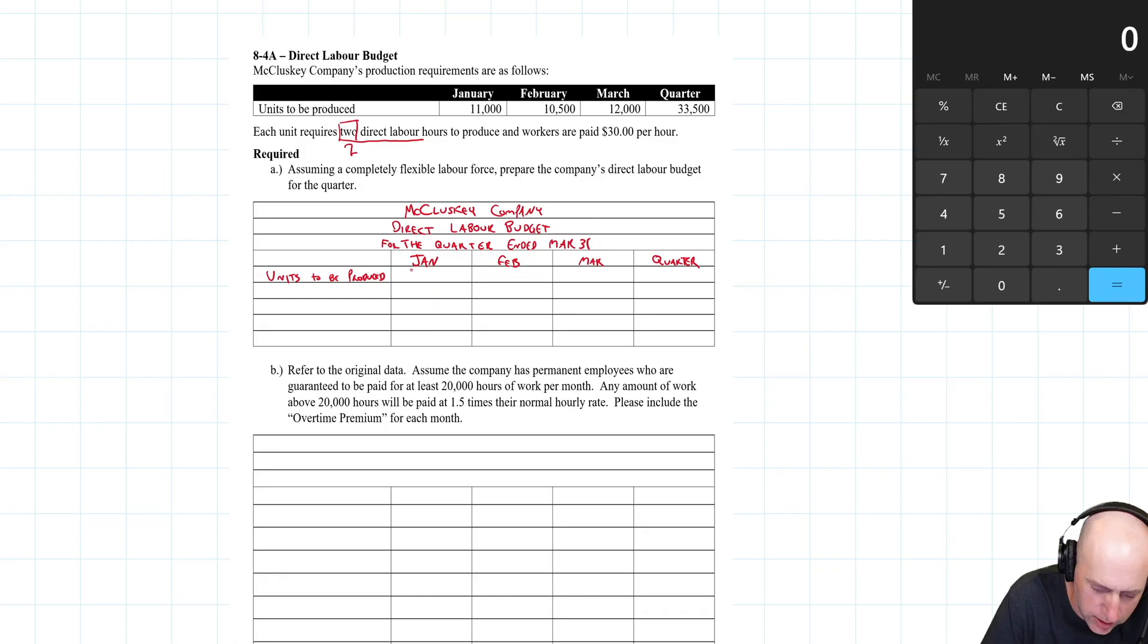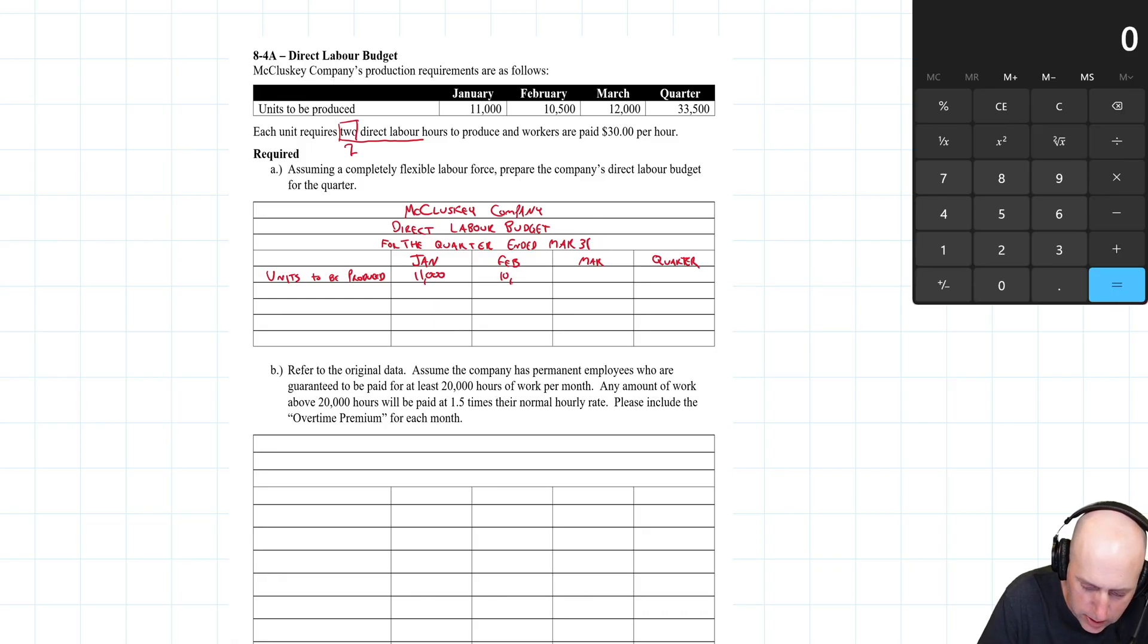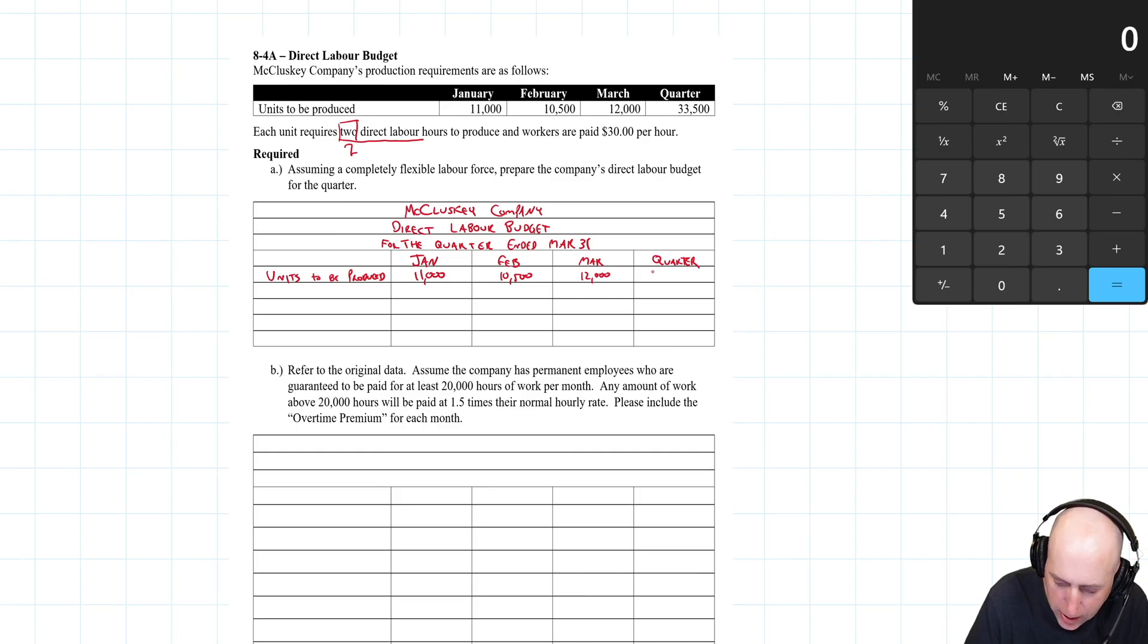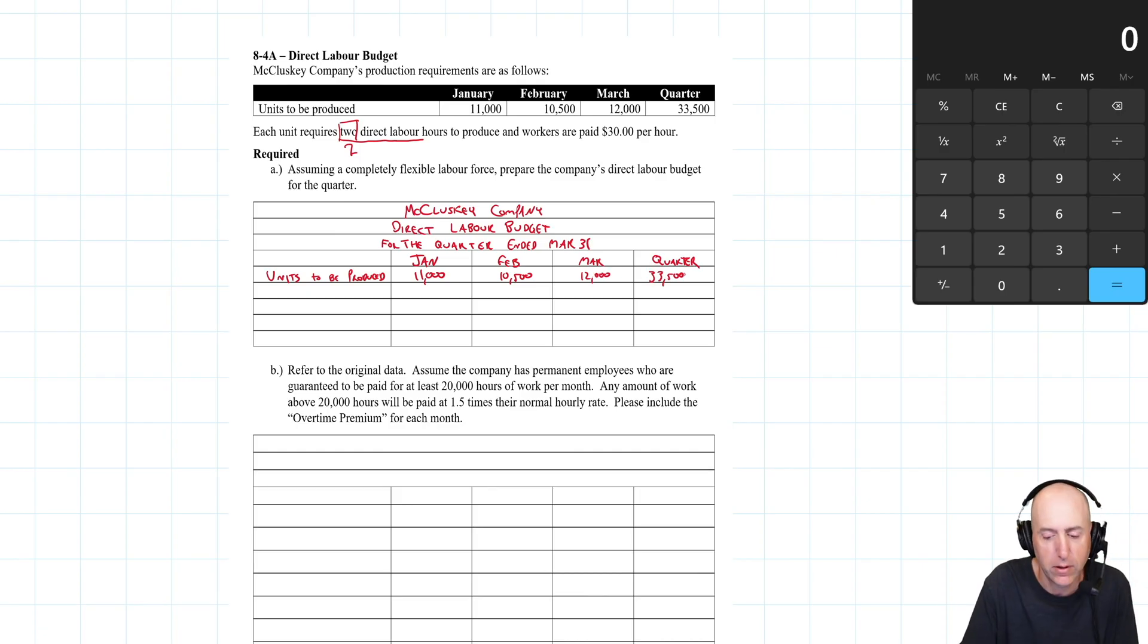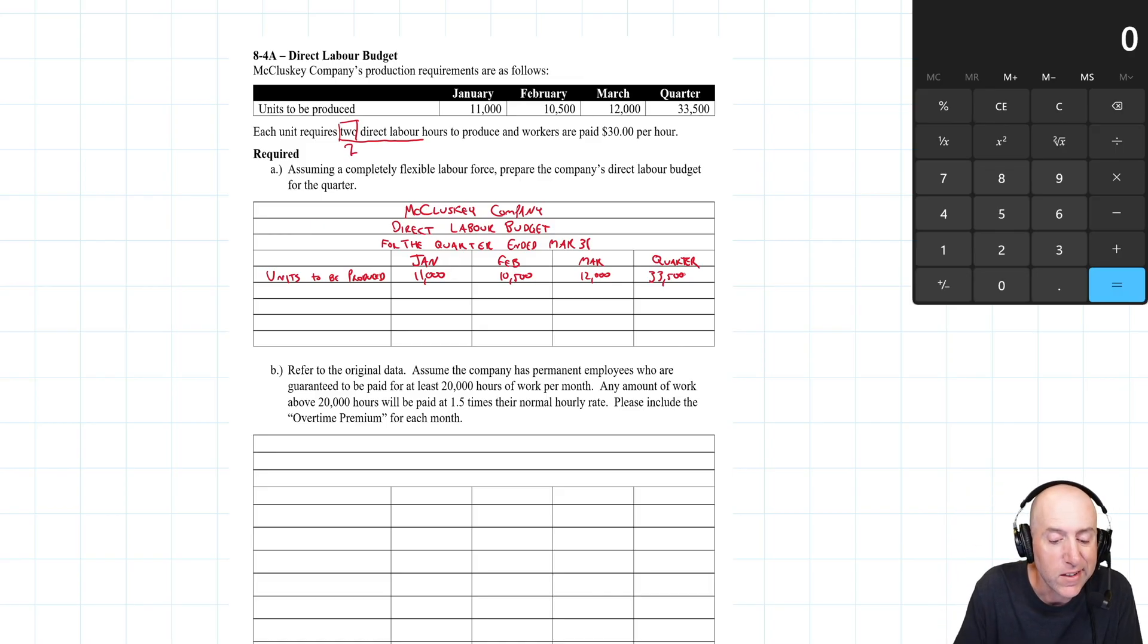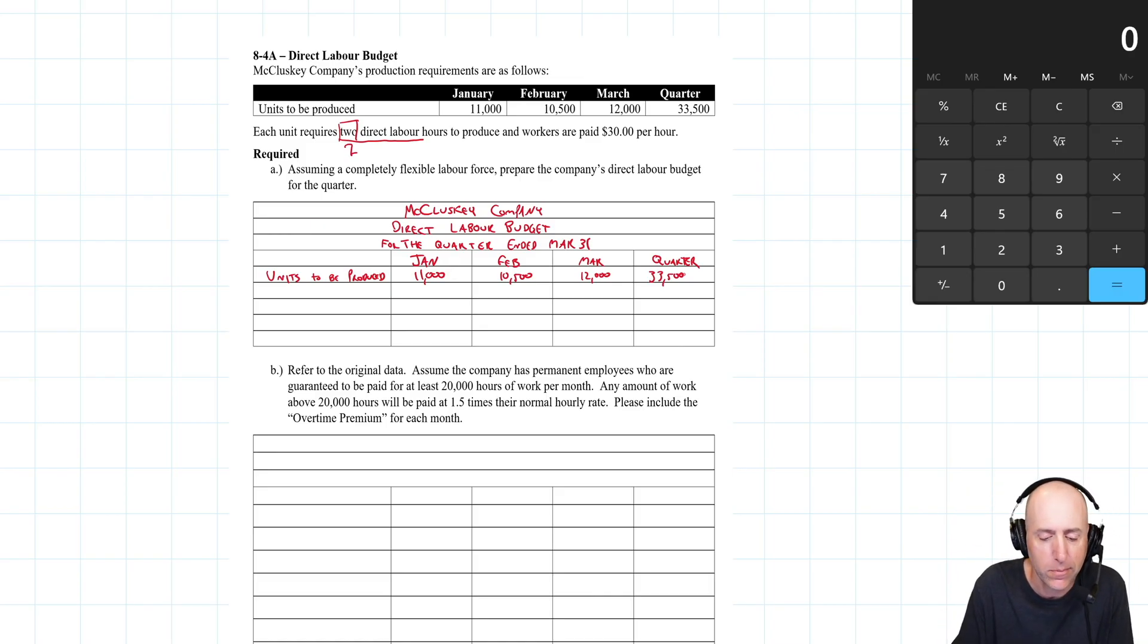For January, it's 11,000. February, 10,500. March is 12,000. And for the quarter, 33,500 units to be produced.